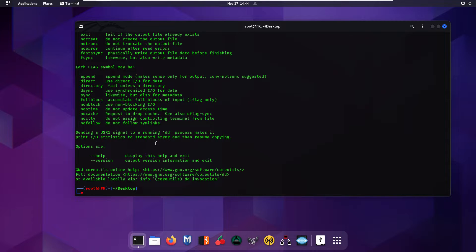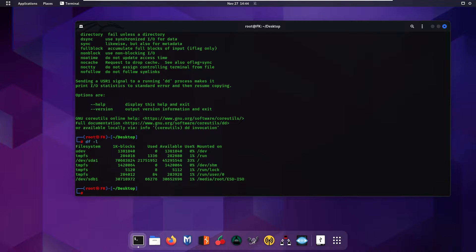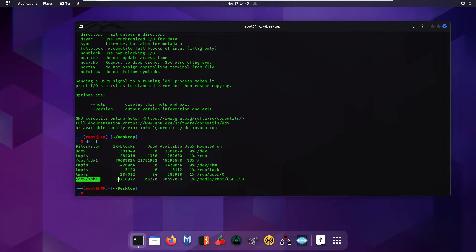Before creating the forensic image, first check your drive's name — as mentioned before, you can use fdisk or the df command. I'll use the df command. As you can see, the pen drive name is /dev/sdb1. Simply copy this path because we are going to use it in our dd command.